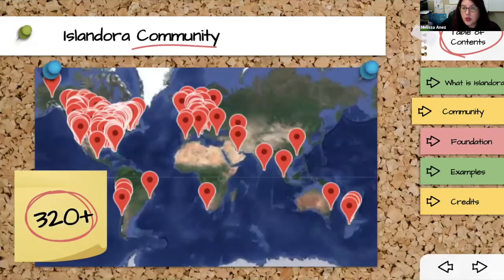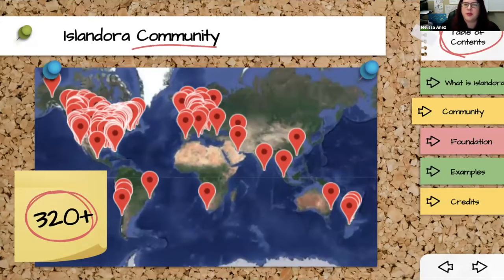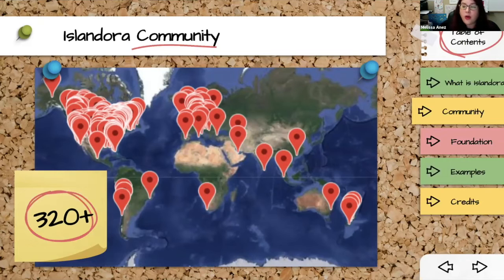You can also look at the Islandora community as all the places using Islandora. We know of at least 320 of them, but Islandora has no paid licensing and no phone-home component to let us know when people are using it — so there are probably quite a few more out there running it quietly. As far as known sites go, we're on every continent except Antarctica.